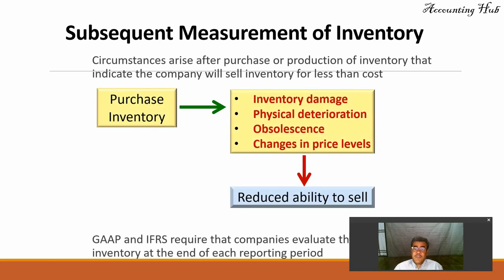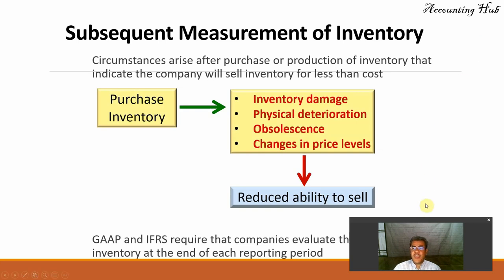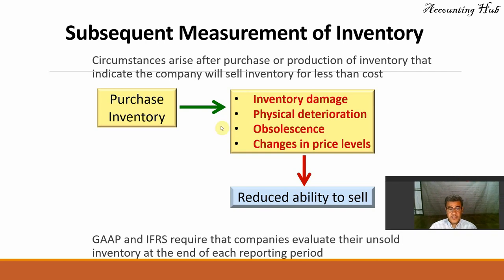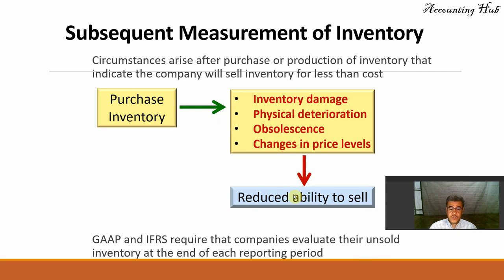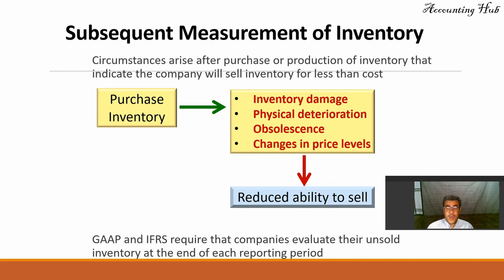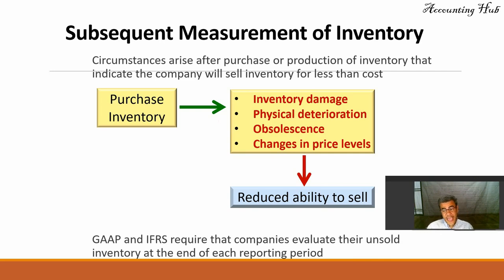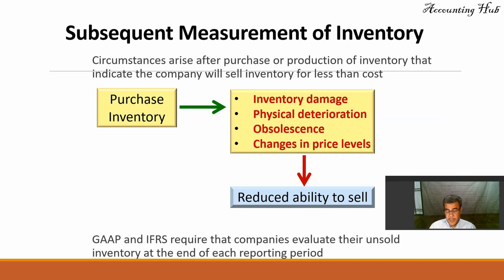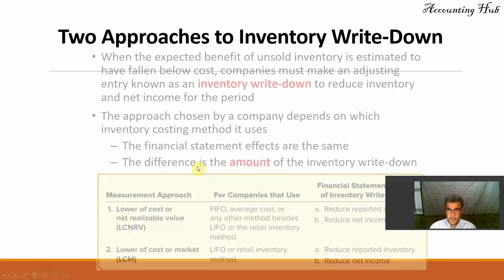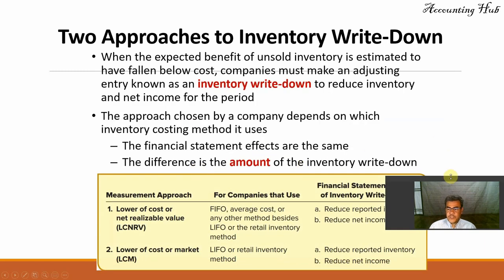Circumstances arrive after purchase or production of inventory that indicate the company will sell inventory for less than cost. Inventory damage, physical deterioration, obsolescence, declining price levels, and so on. Everything decreases our ability to sell. US GAAP and IFRS require that companies evaluate their unsold inventory at the end of each reporting period. This is one of the hardest topics of inventories because we have two methods, two approaches.